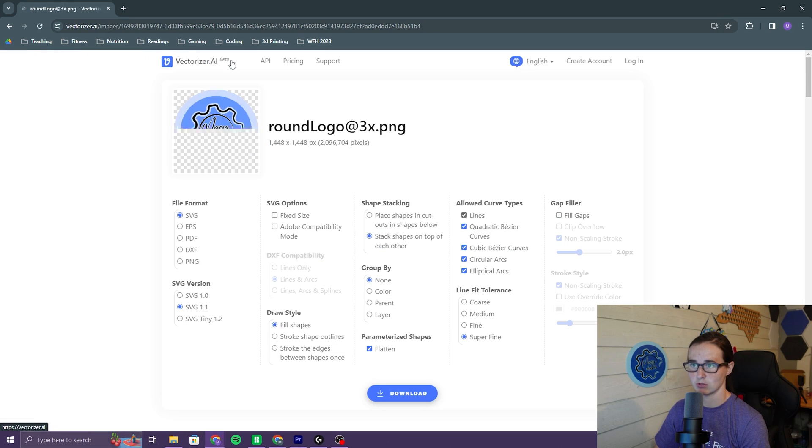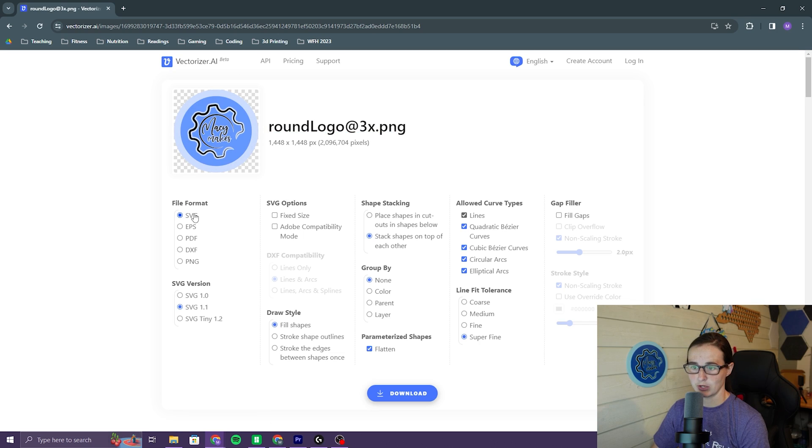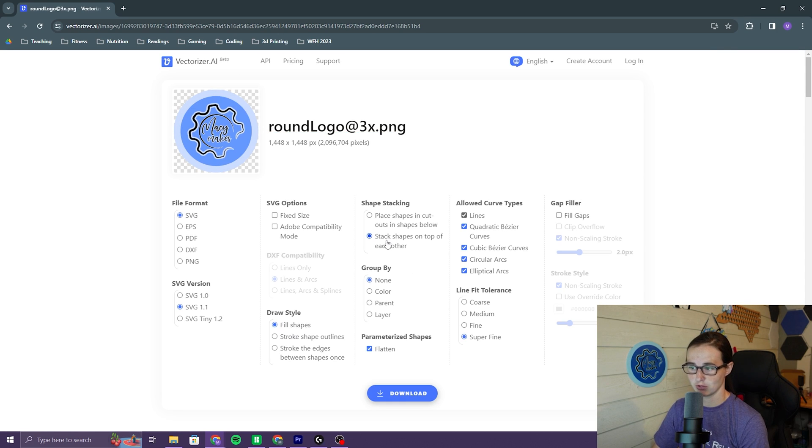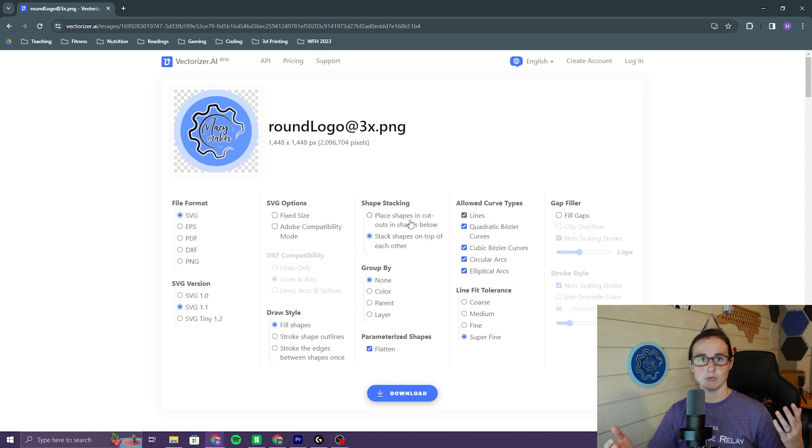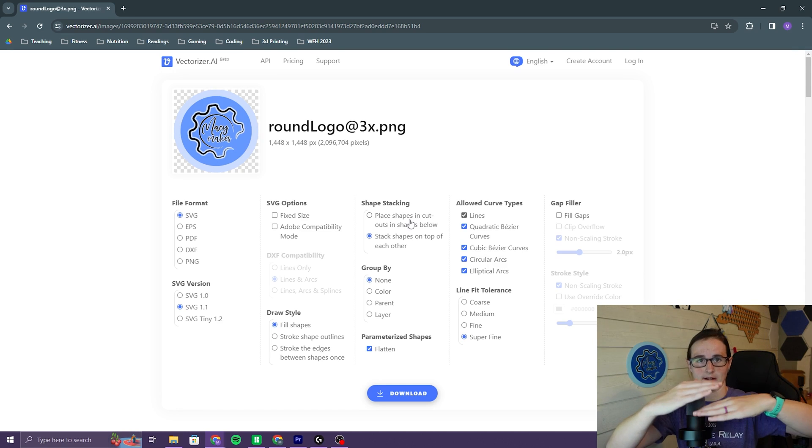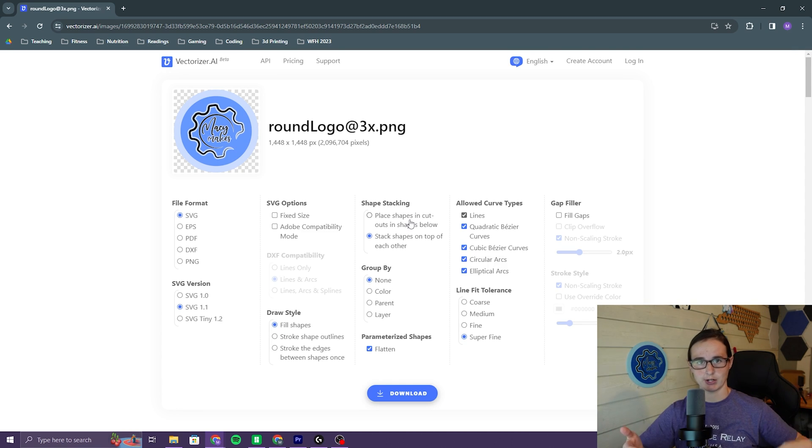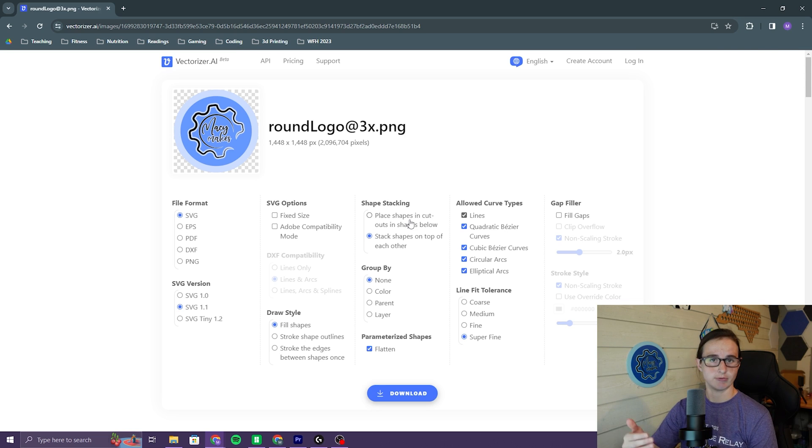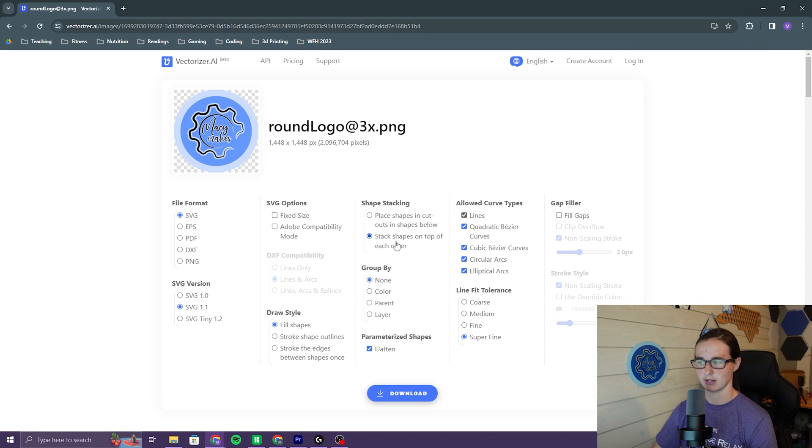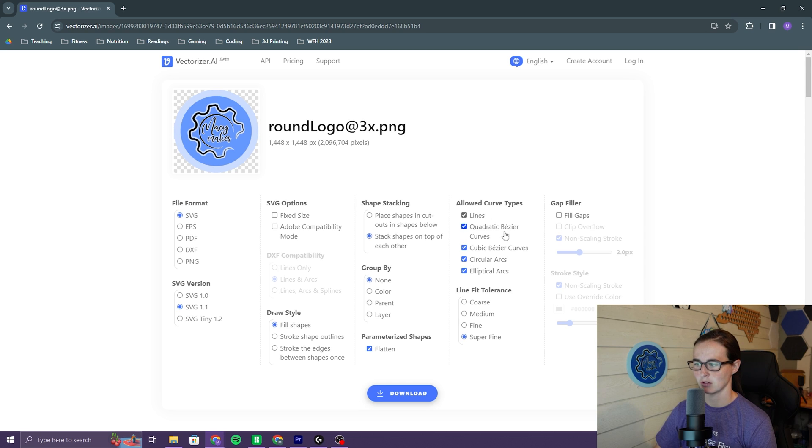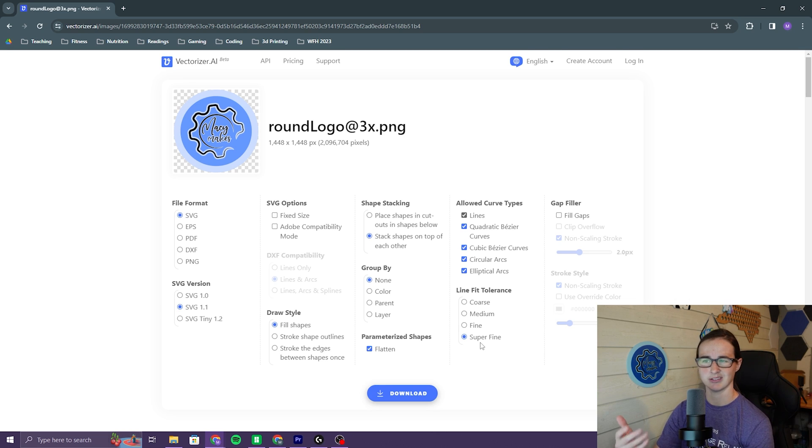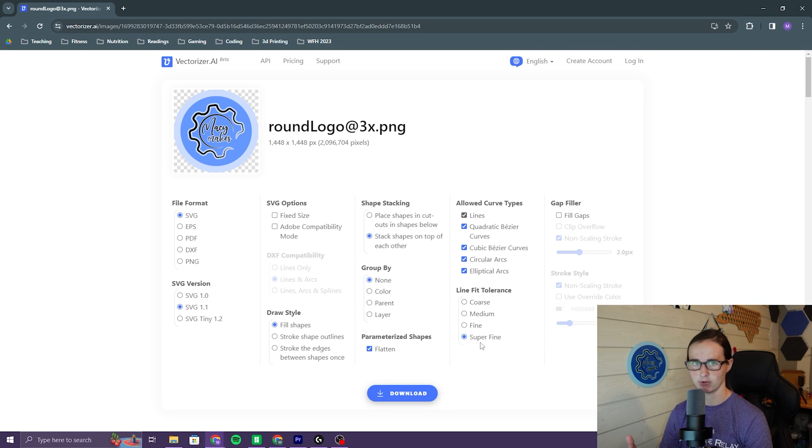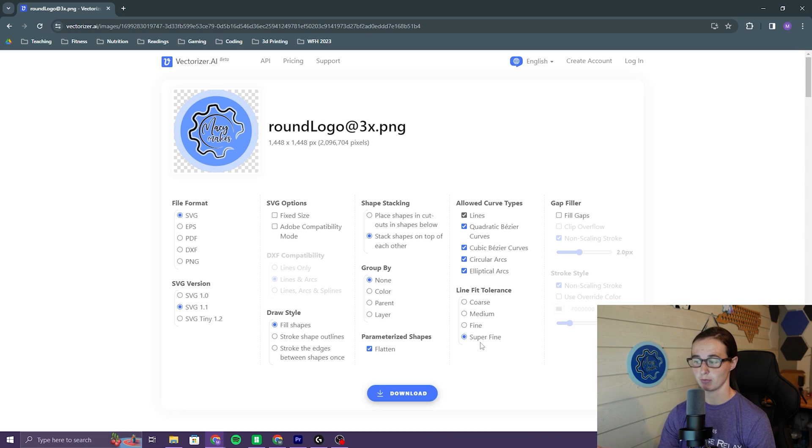And so then you will go to download, make sure it's an SVG, fill shapes, make sure the shapes are stacked on top of each other. You don't want them to be cut out because then you won't be able to stack them when you're actually printing. If you want them cut out, fine, you can do that, but I think stacking is the best option here. All of these remain checked, super fine, so the lines can be as close as possible to what they need to be. This is a pretty basic design, but if you had something that was more intricate, you would want to make sure that it is super fine.